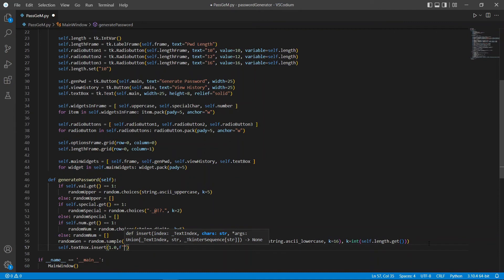Now, as I've said before, the random library returns a list instead of a string. So, we're going to use .join to form a string using the characters in our list.